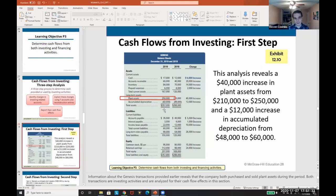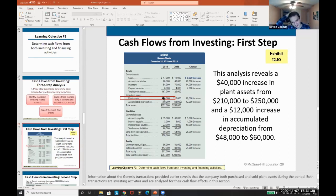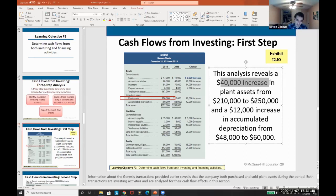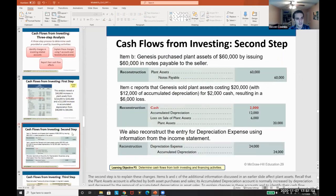Depreciation can also go down because you sometimes sell assets — so be aware of that. The balance sheet isn't enough; we need the behind-the-scenes information as well. This analysis reveals a $40,000 increase in plant assets from $210,000 to $250,000, and an increase in accumulated depreciation, but we have to go into the books to see what actually happened.